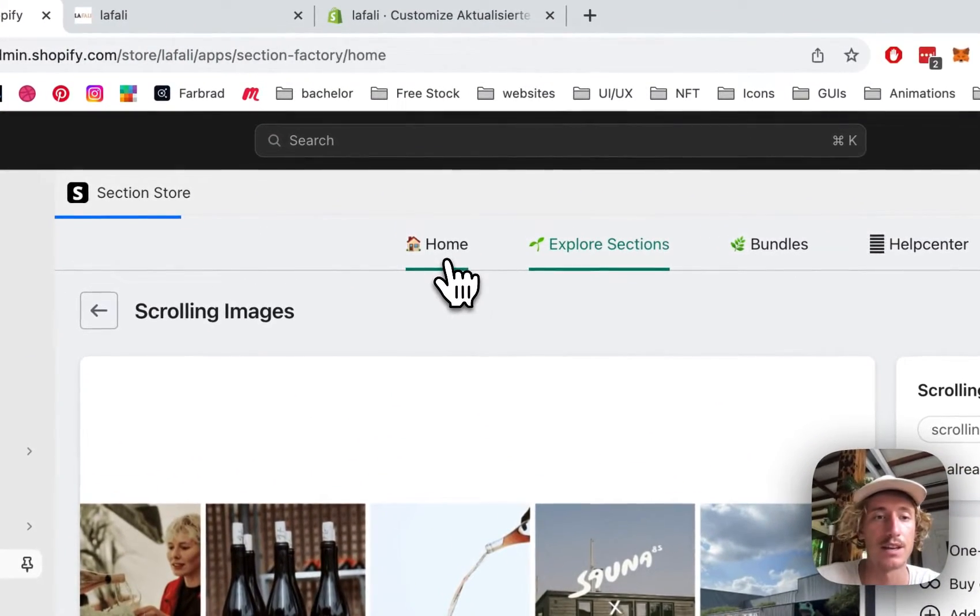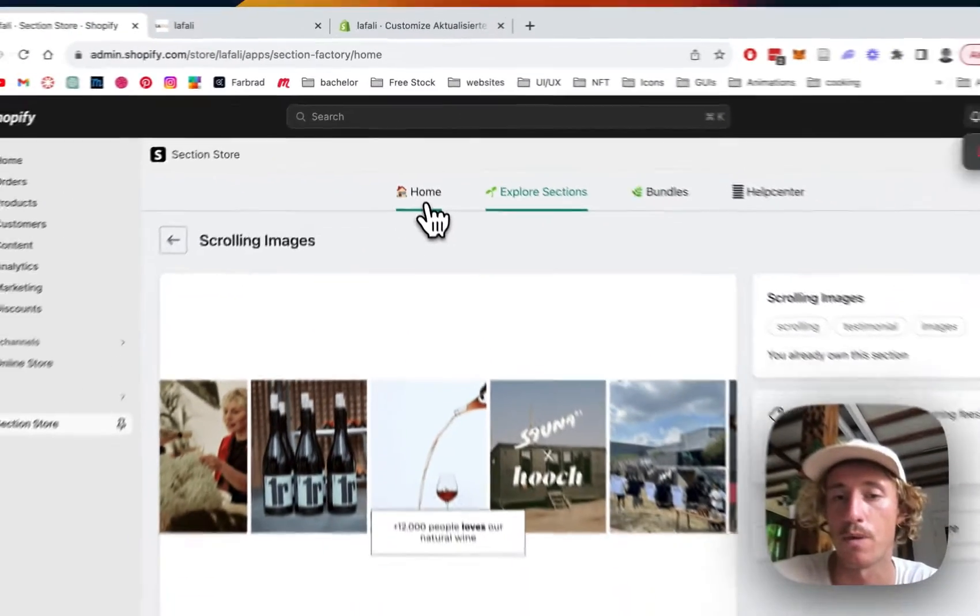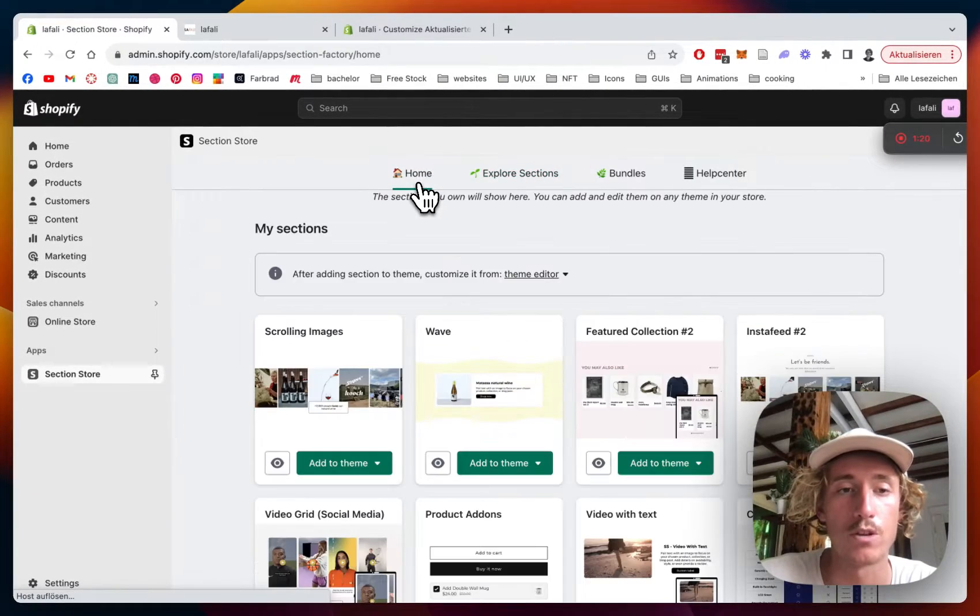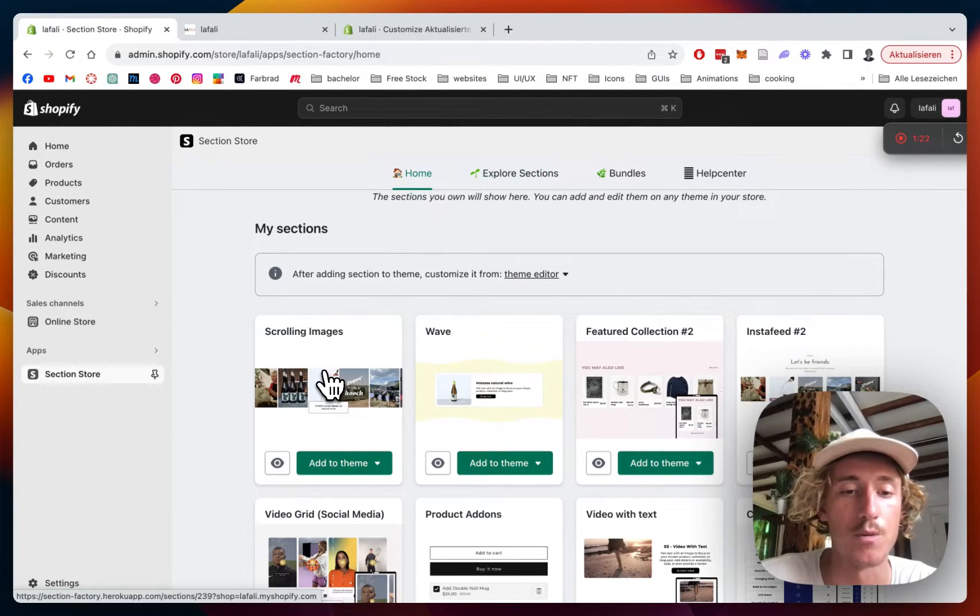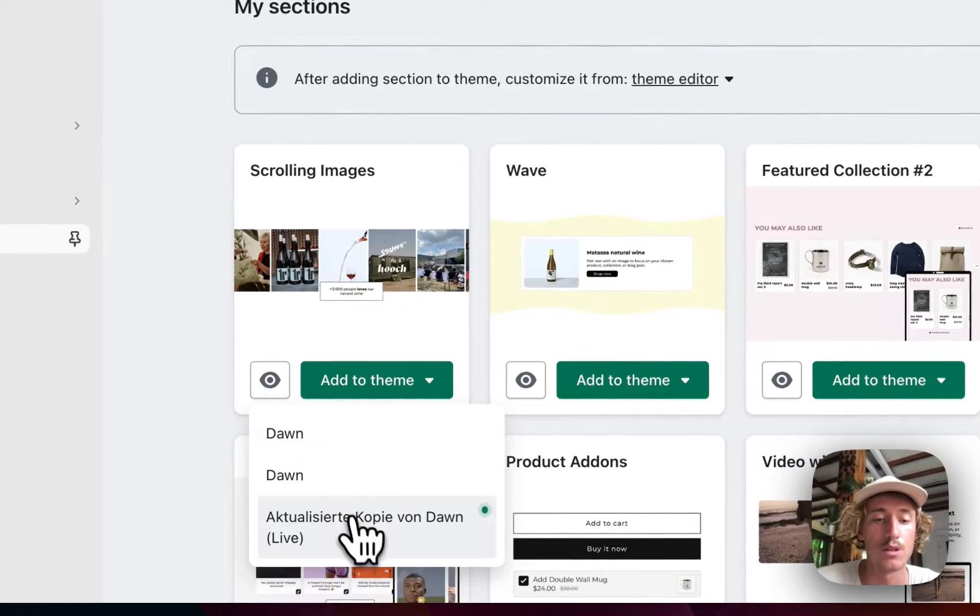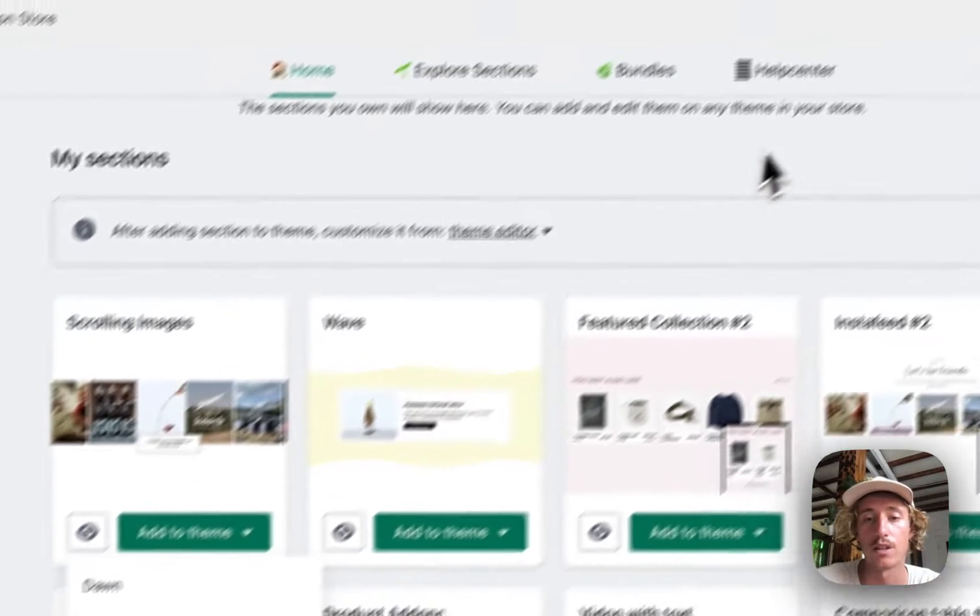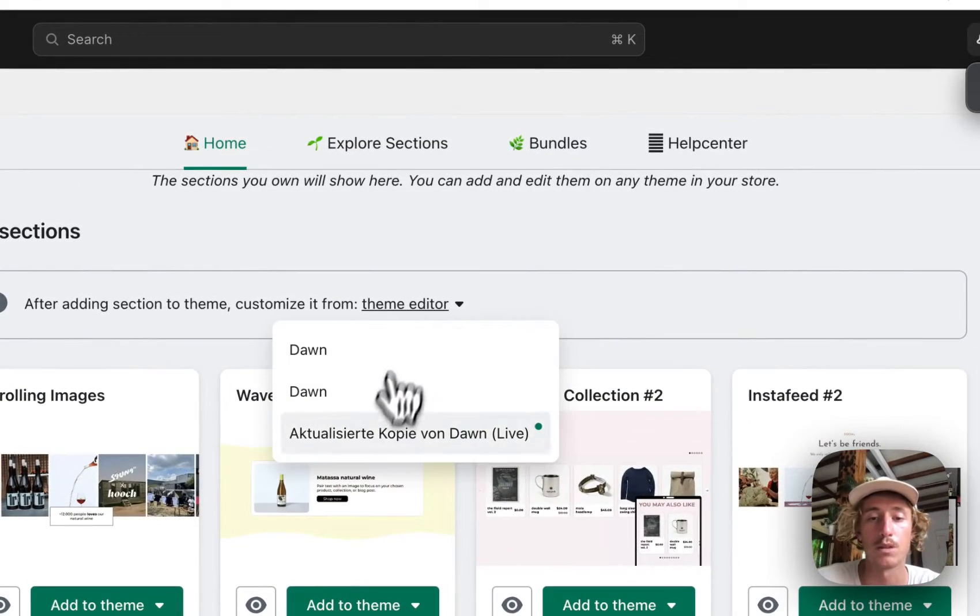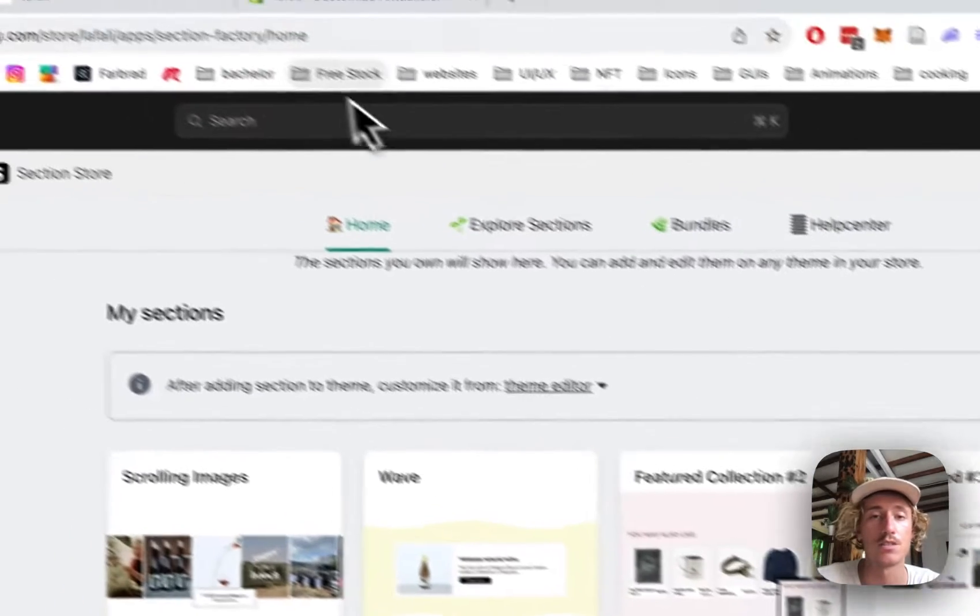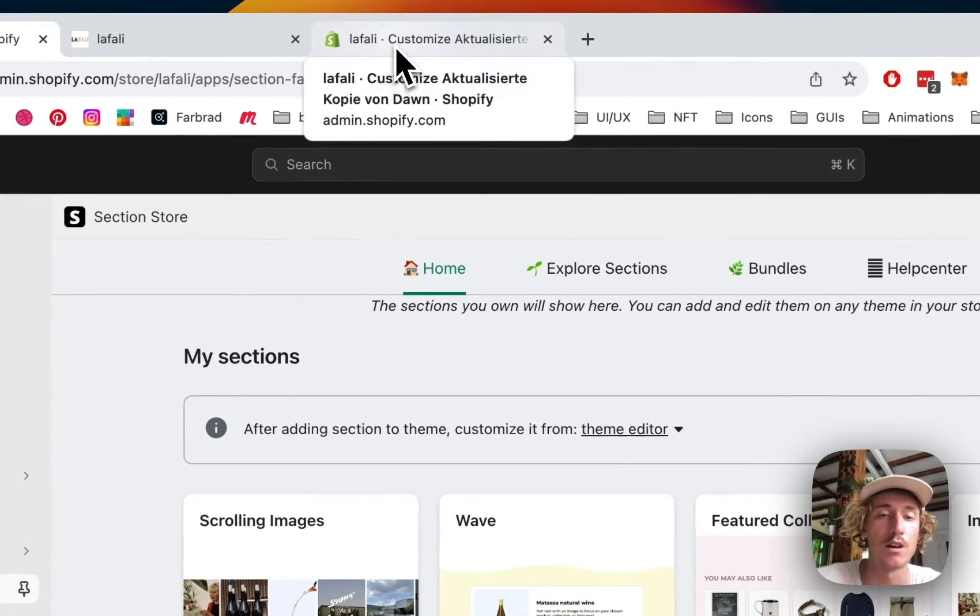Alright, after successfully getting the section head back to the home area of the app where you should be able to find the section right here, just add it to the theme you're using. In my case it's the Dawn Light theme, and after that step you can happily open up the theme editor and edit the section to your likings and that is what we're going to do now.